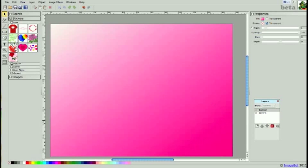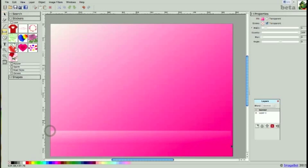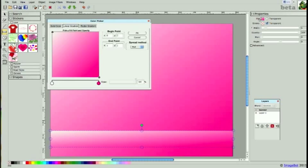I'm going to draw another rectangle, and this time I'm going to make it a solid pink color just along the bottom here. So I'll change my fill properties.